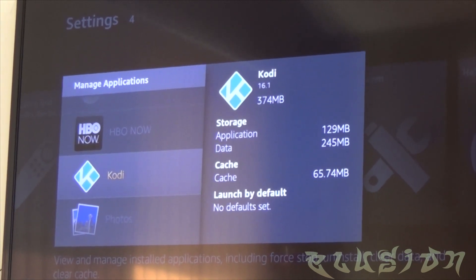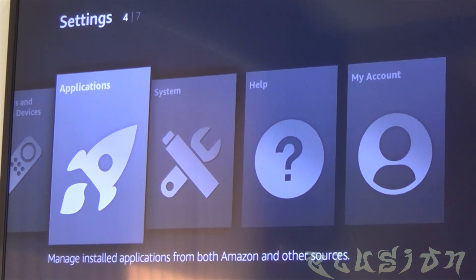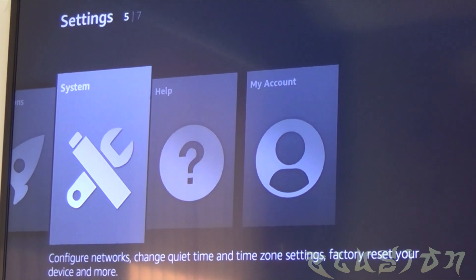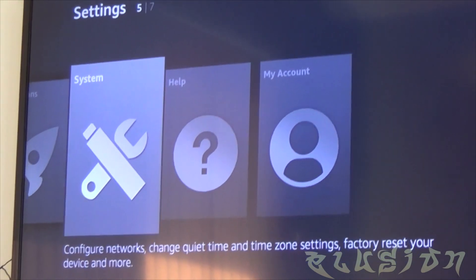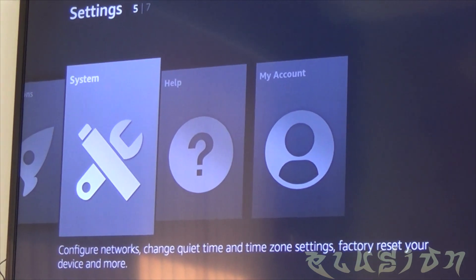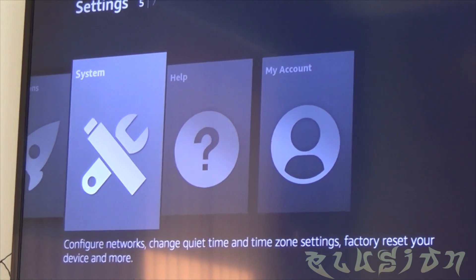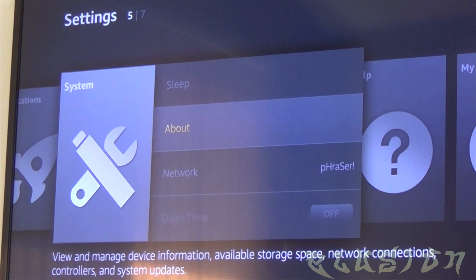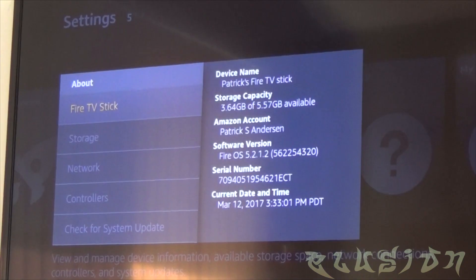So in order to update your Fire Stick you'll need to make sure that you know the IP address of your Fire Stick. You'll go to system, about, and it should display your IP address under network.